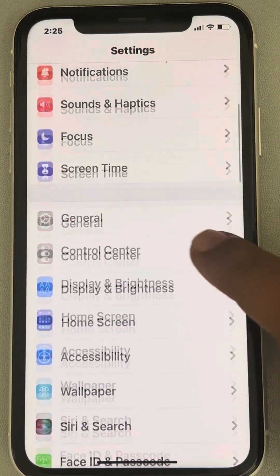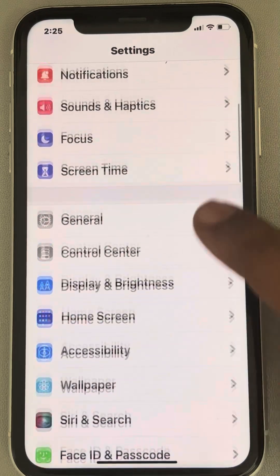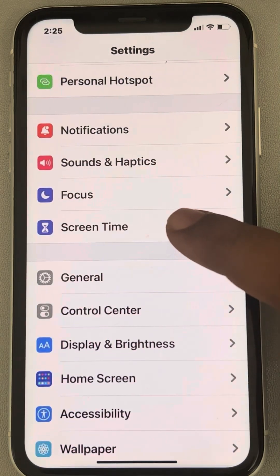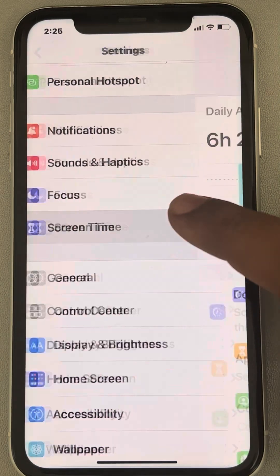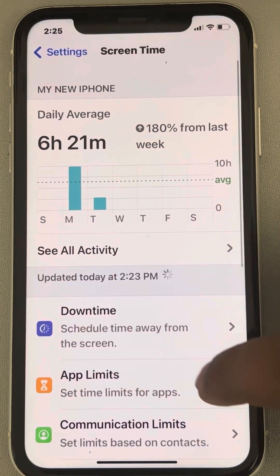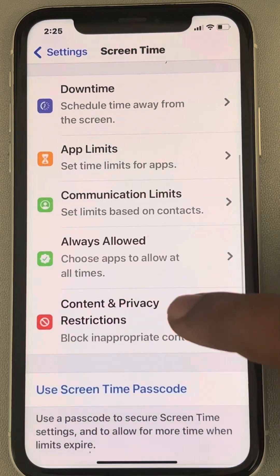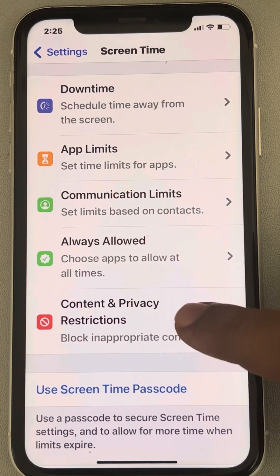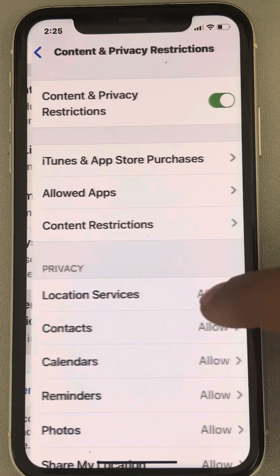Now go to Screen Time and tap on it. Scroll down and find Content and Privacy Restrictions. Tap on it.